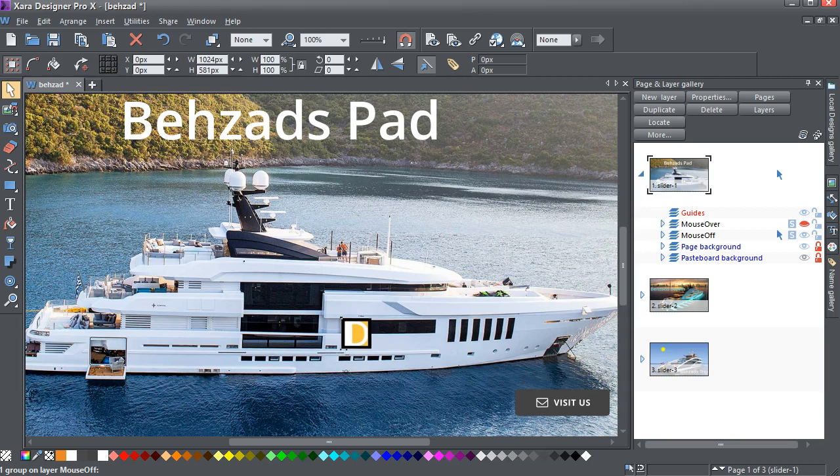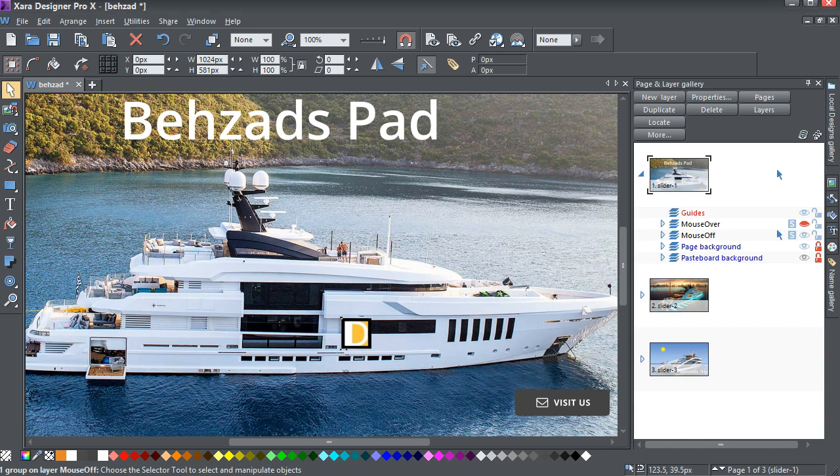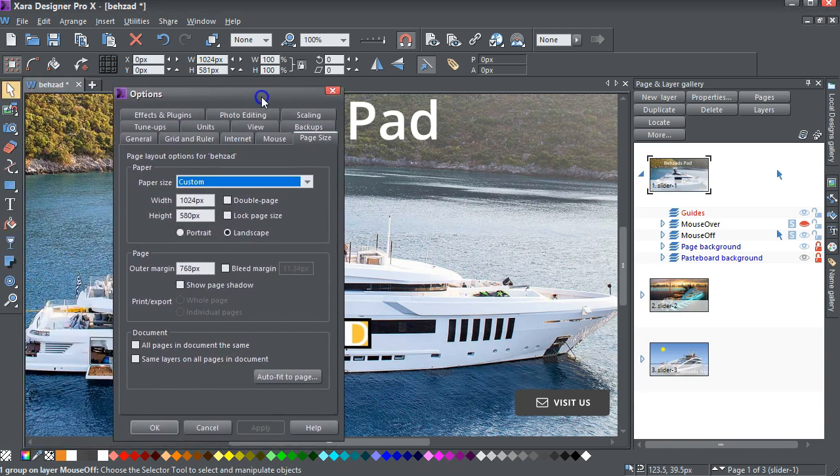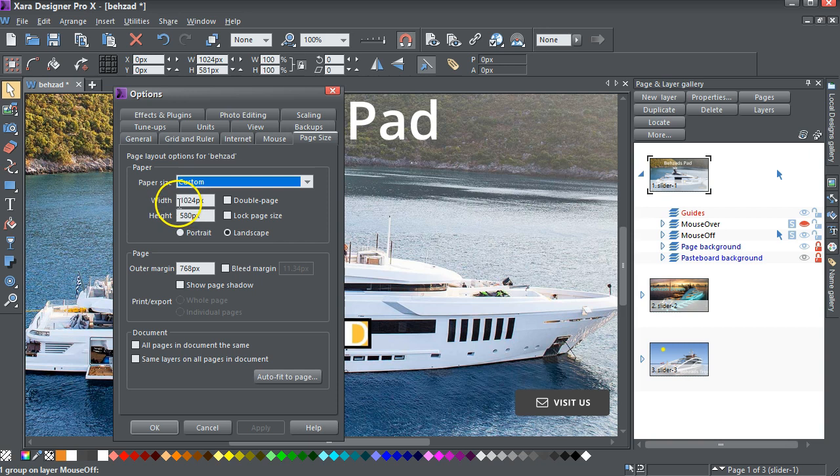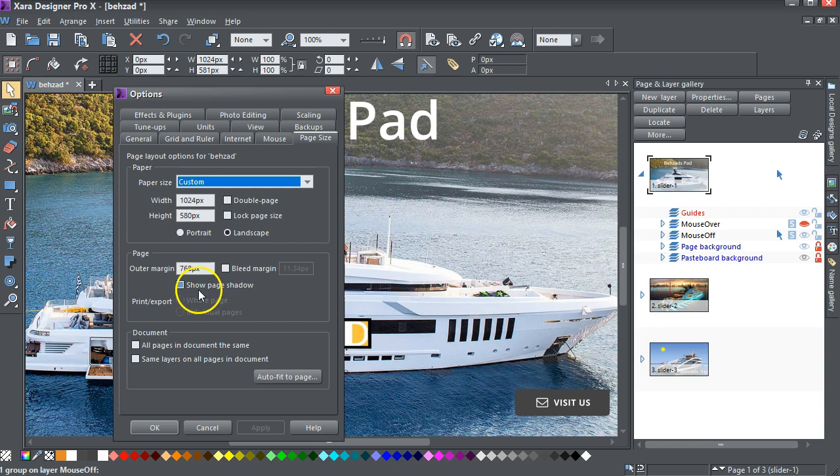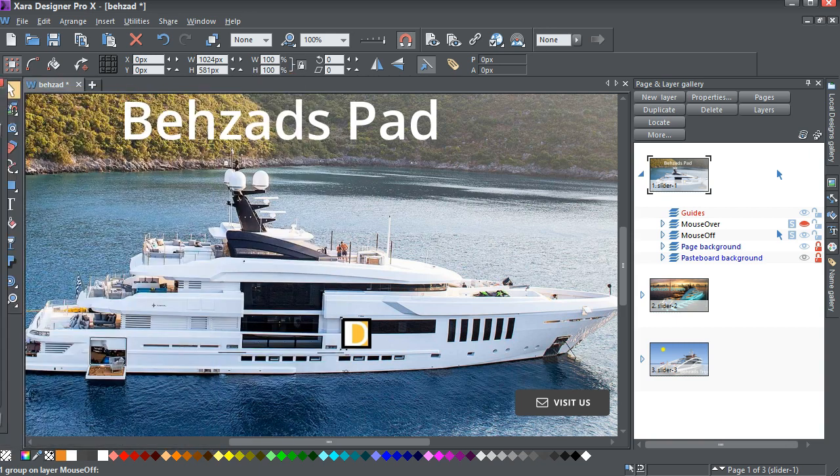Let's see if I can make this as simple as possible. Here I've got, if I look at utilities options, I've got a custom page width in this web design page, 1024 wide by 580 high, and I don't like the page shadow showing, so I uncheck that and click OK and apply, and that's fine.